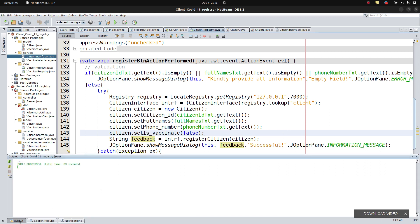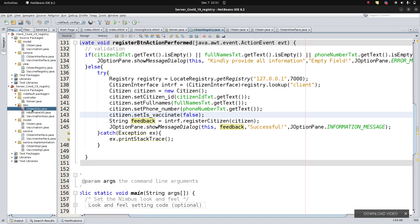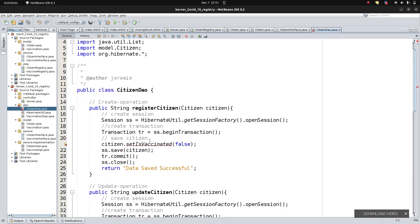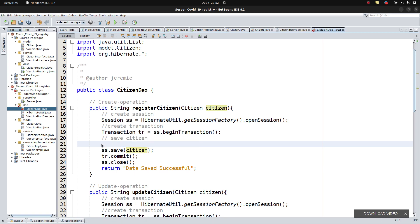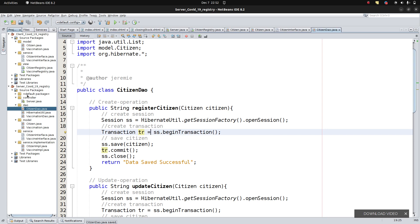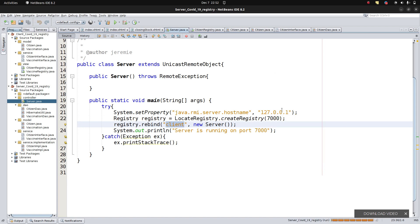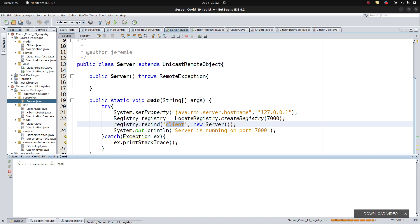Before doing anything else, you have to make sure the server is running. Let's go to the server side. We set java.rmi.server.hostname to 7000 and run the server. You can see the server is running on this port — remember 'client' is the key we're trying to look up. Now let's run the client file.